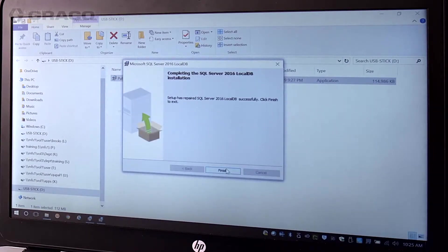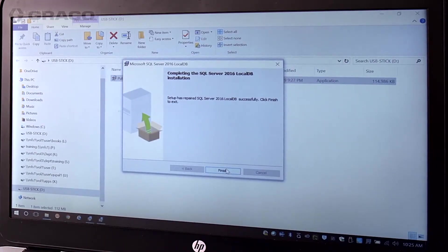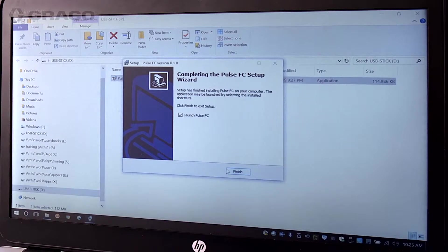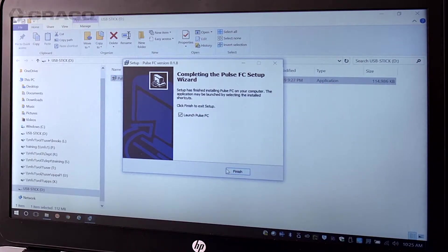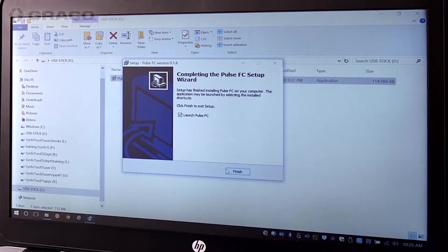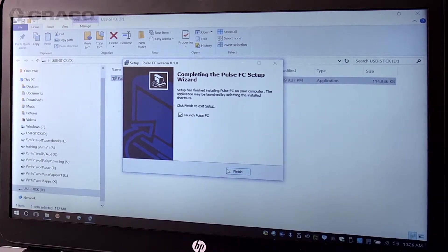When the SQL installation is complete, click Finish. The Completing the Pulse FC setup wizard pop-up appears. Click Finish.